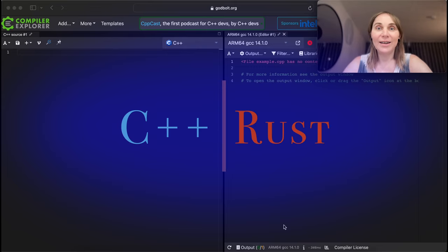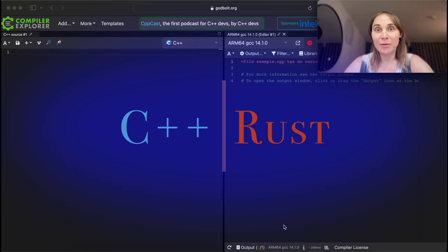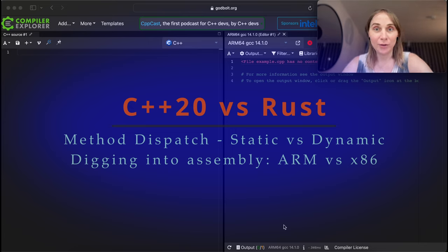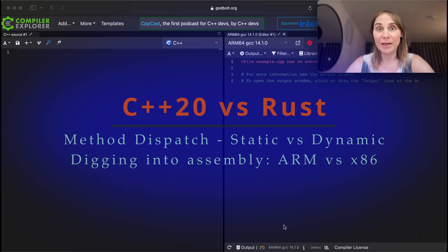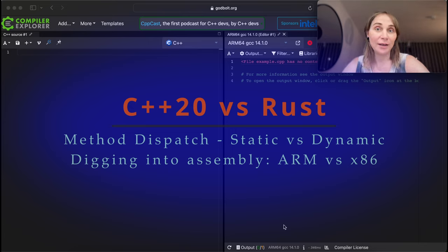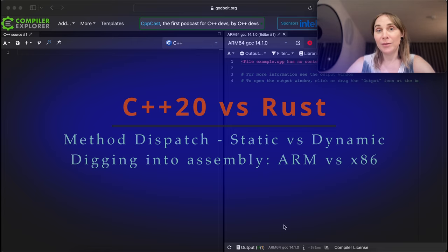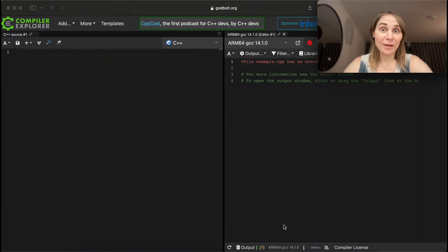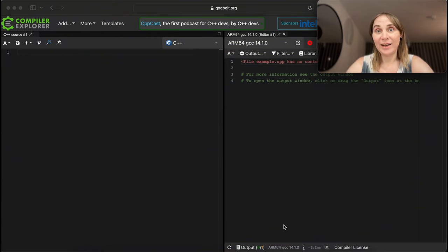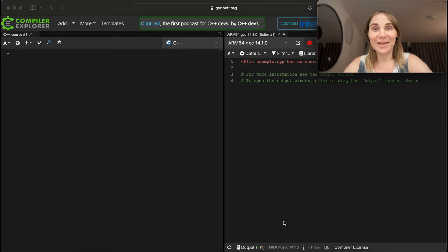Hey guys! Today I'd like to show you some comparison between C++ and Rust when it comes to dispatch - static dispatch, dynamic dispatch, so traits and virtual calls, and dynamic dispatch and similar stuff.